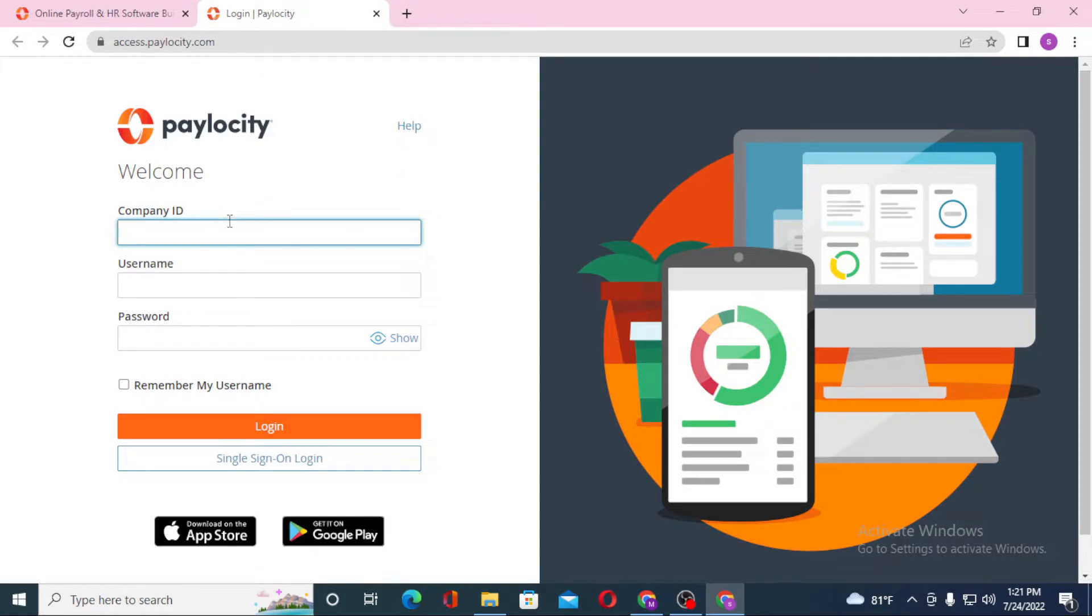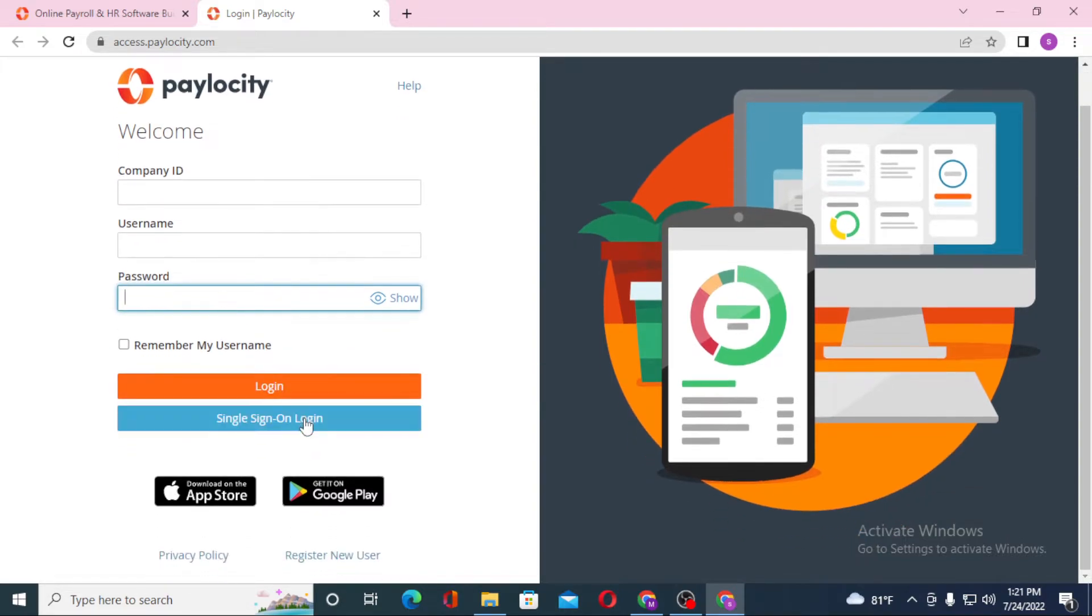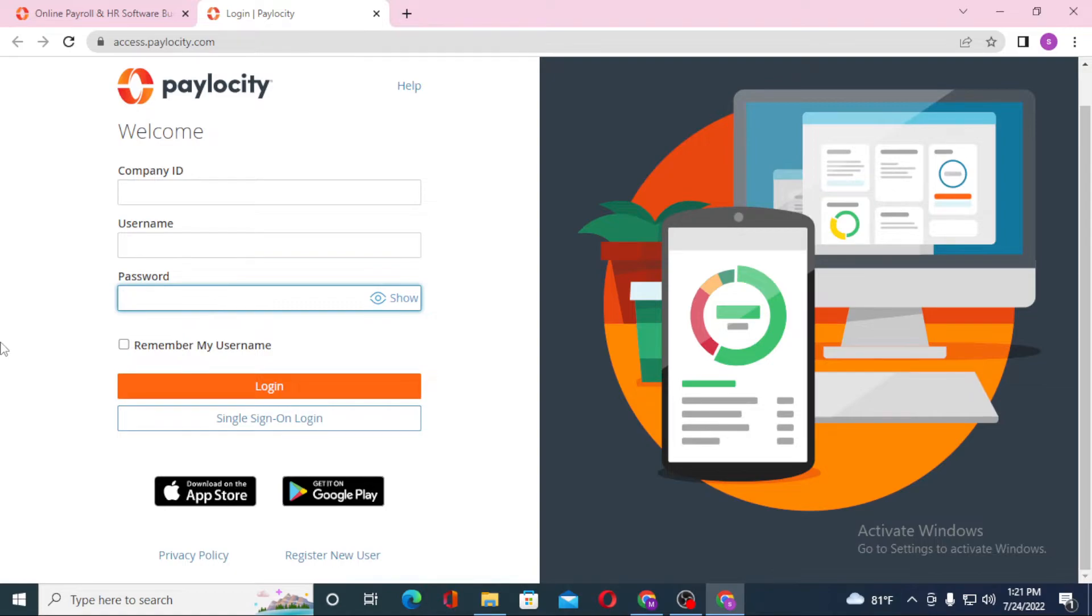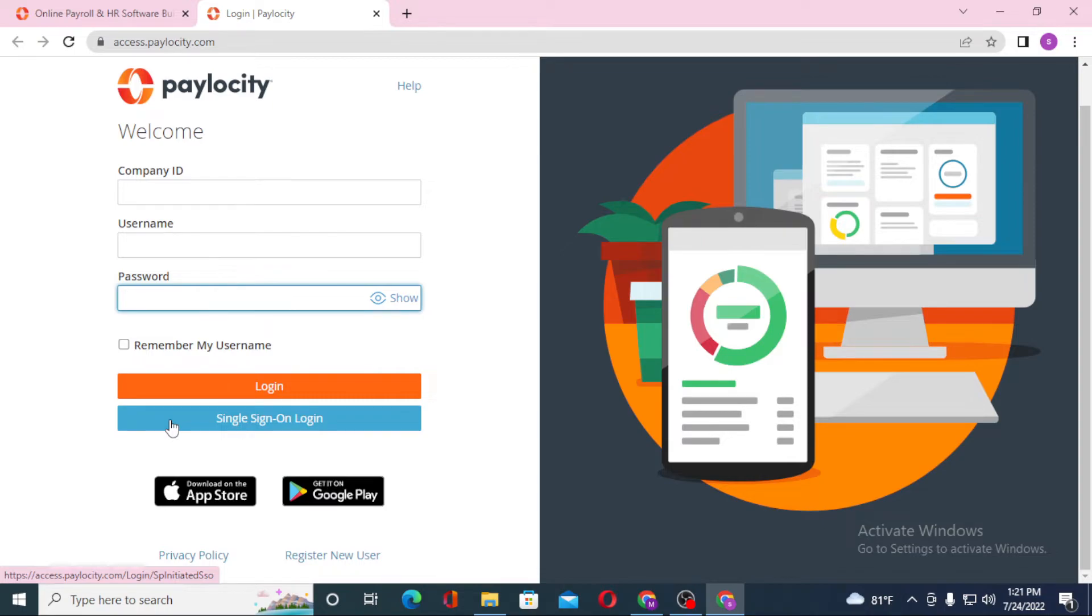And after that click on Login to sign in to your Paylocity account. Or if you want to just do a single sign-on login, you can see the same single sign-on login over here. Click over there and you'll be logged in only from a single device.